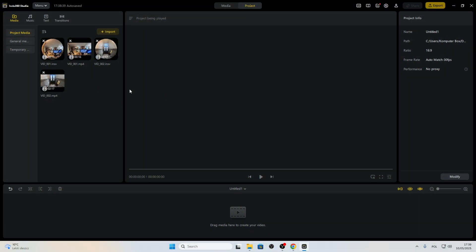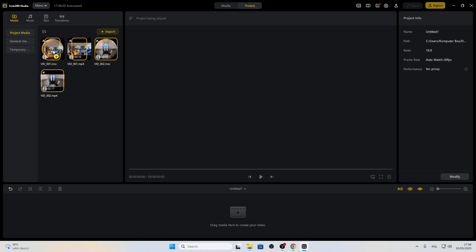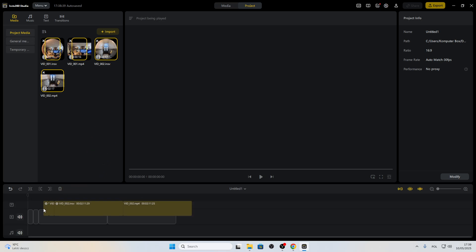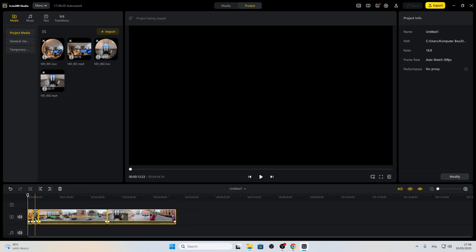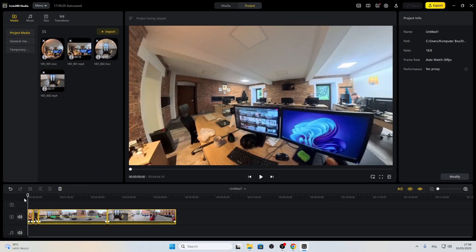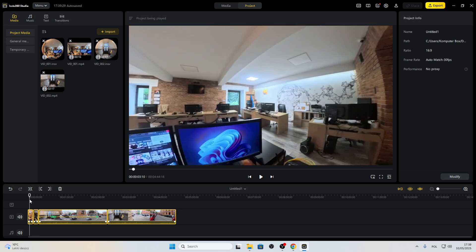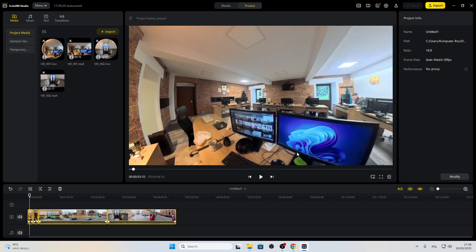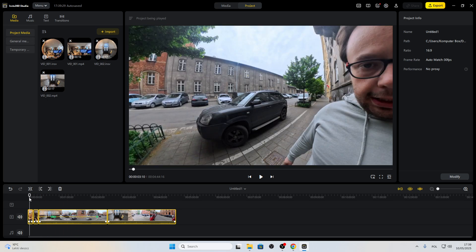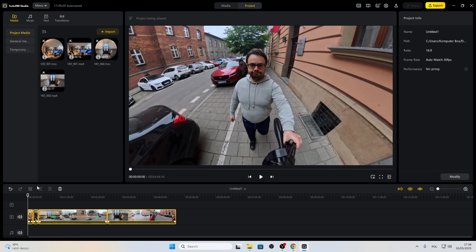As you can see, we have our project opened, we have some videos over here, so let's put them on a timeline. And let's say we want to add some music to cover the videos.